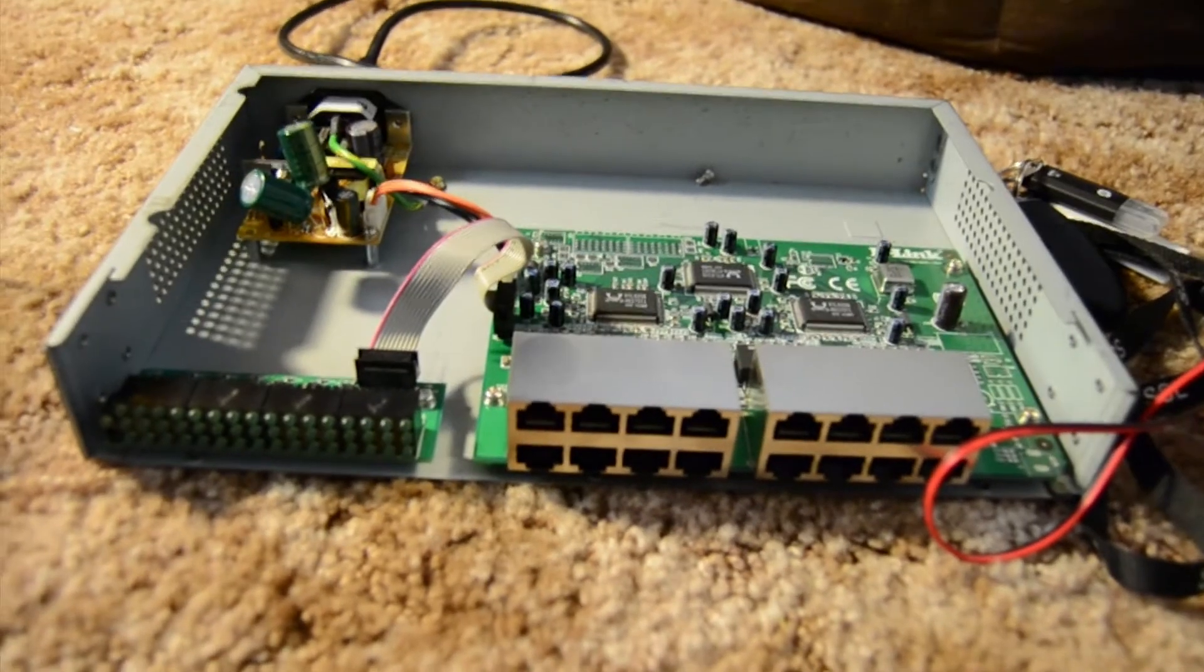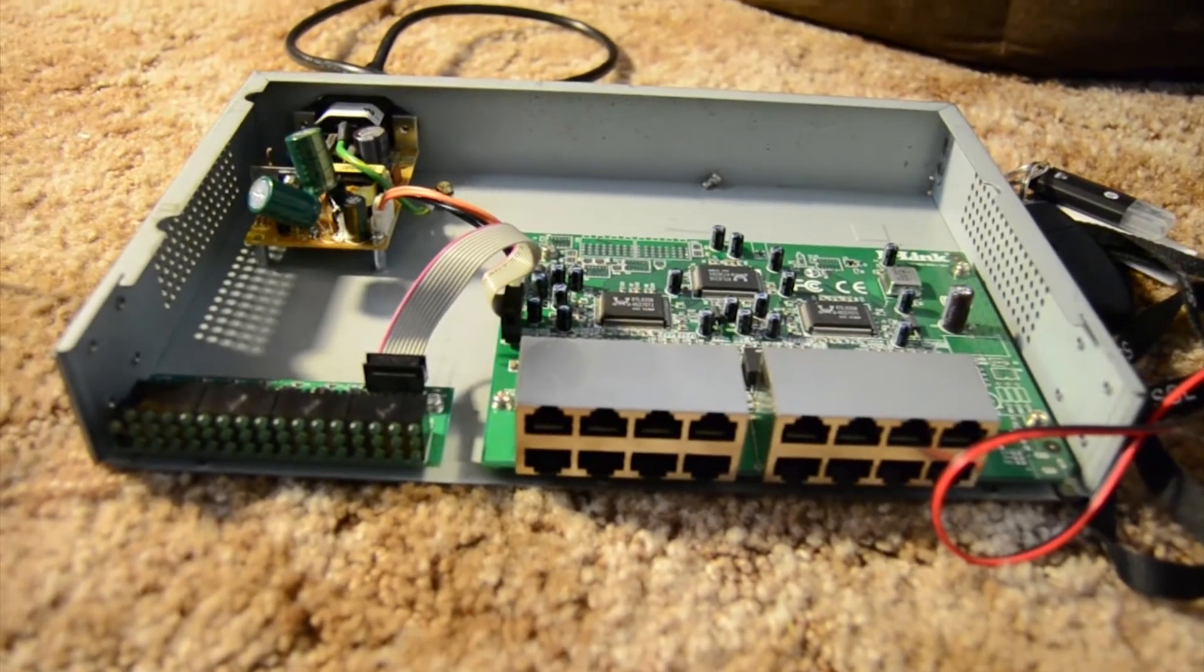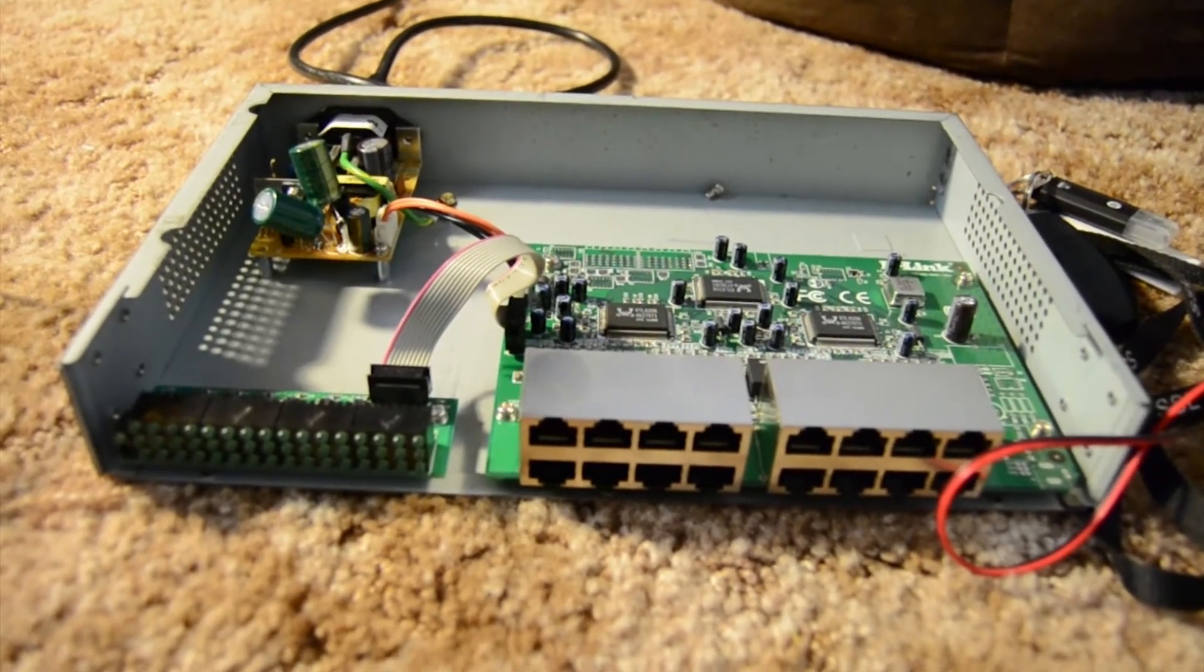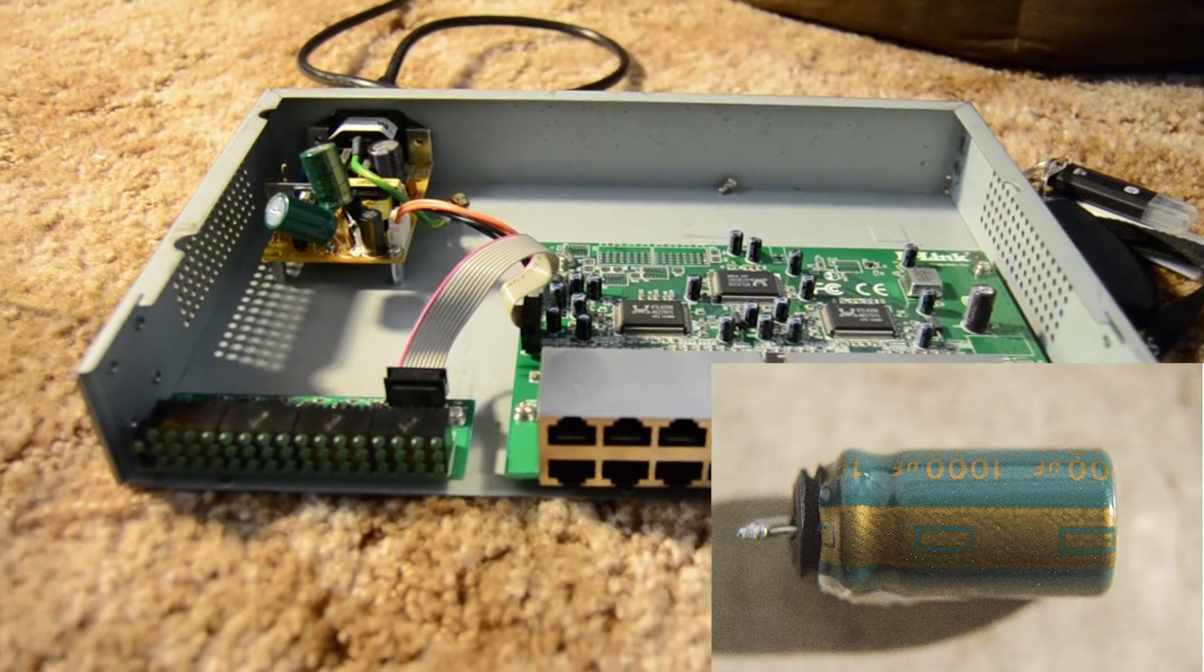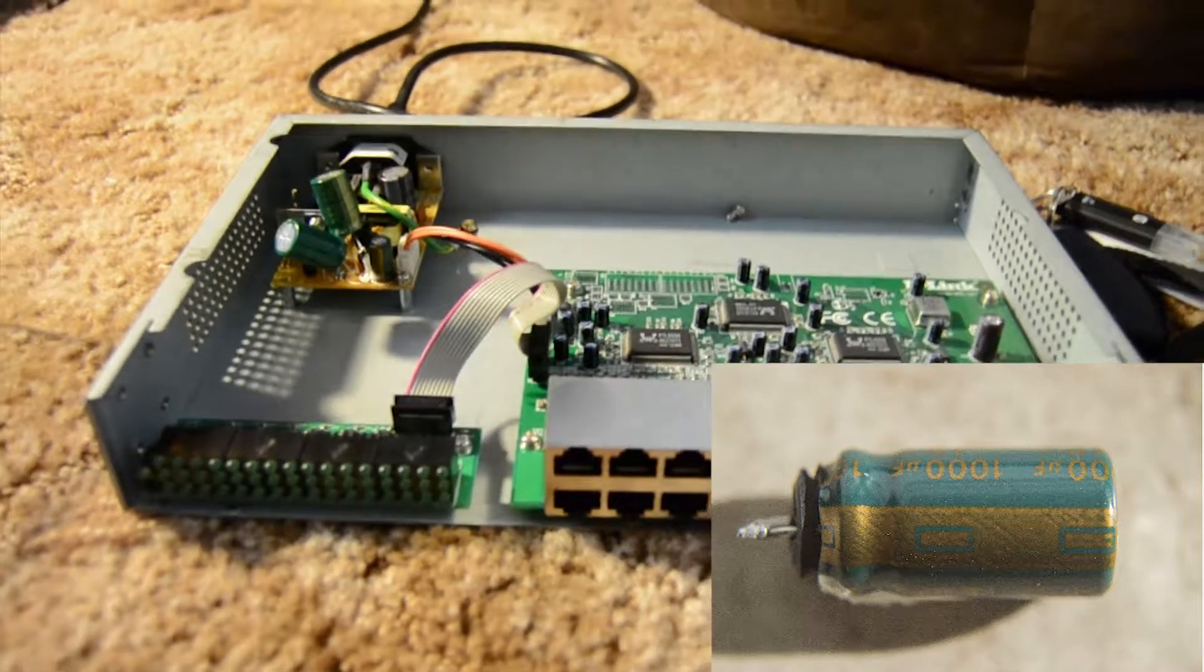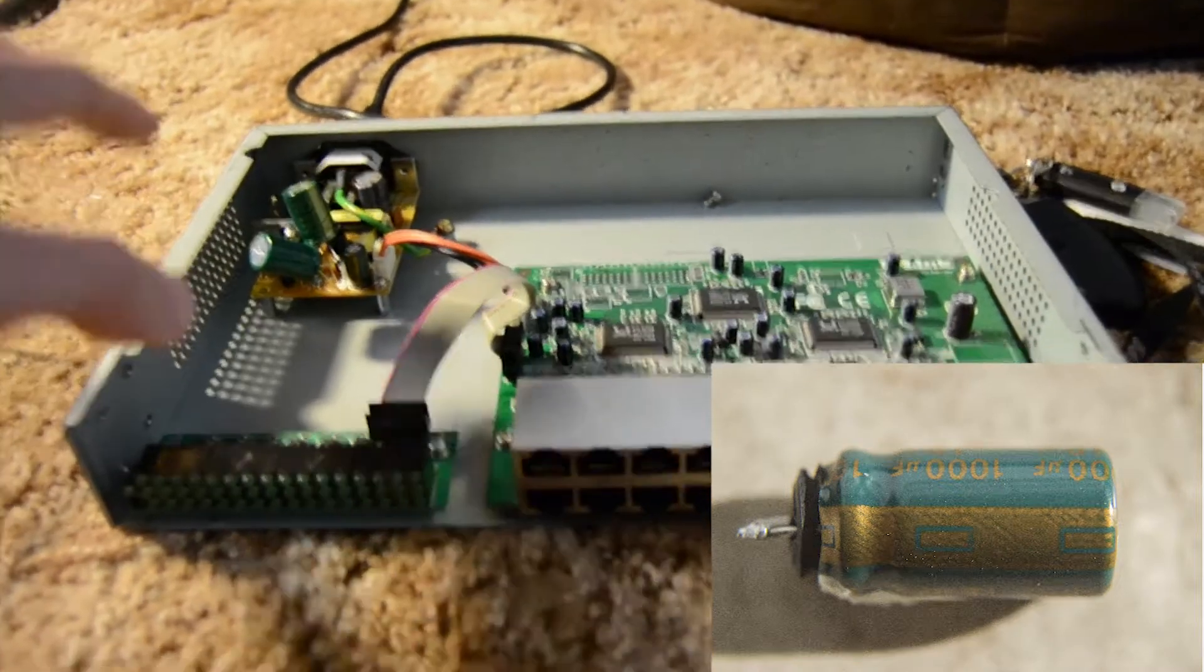So I took a quick look. I noticed that one of the capacitors was bulging on the power board.